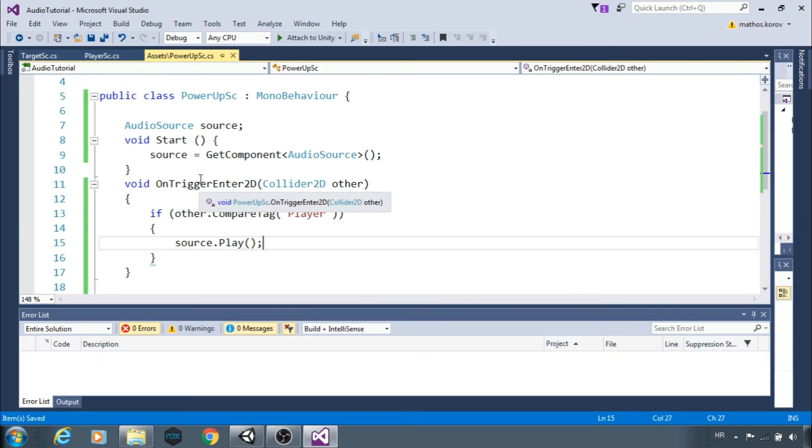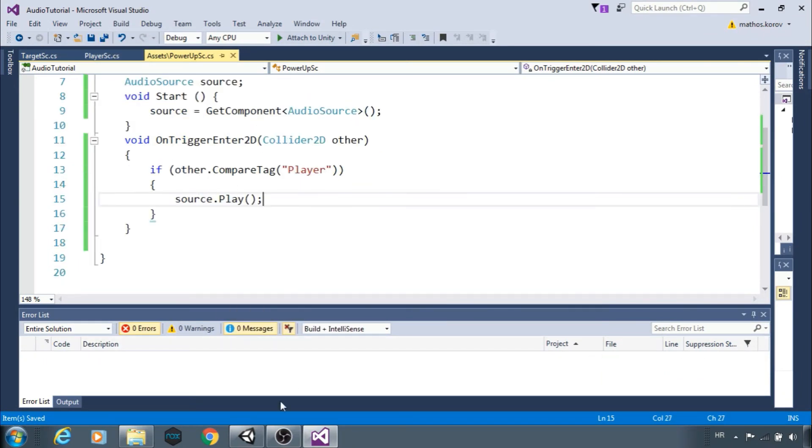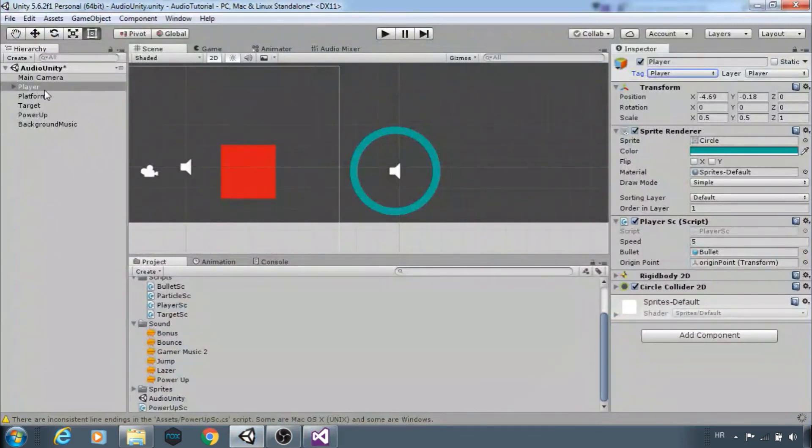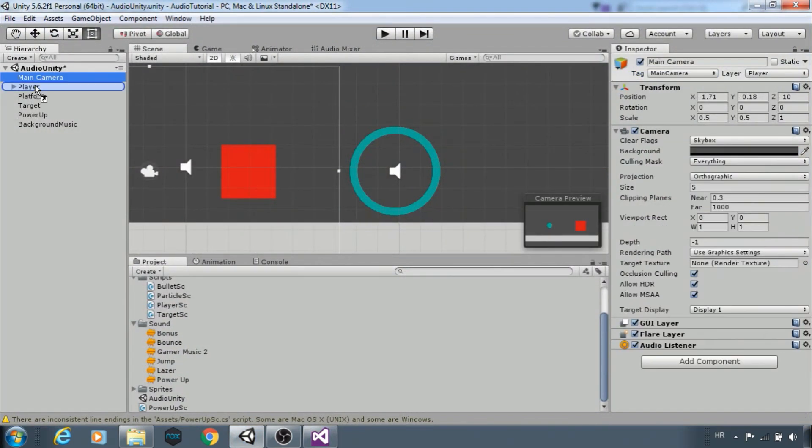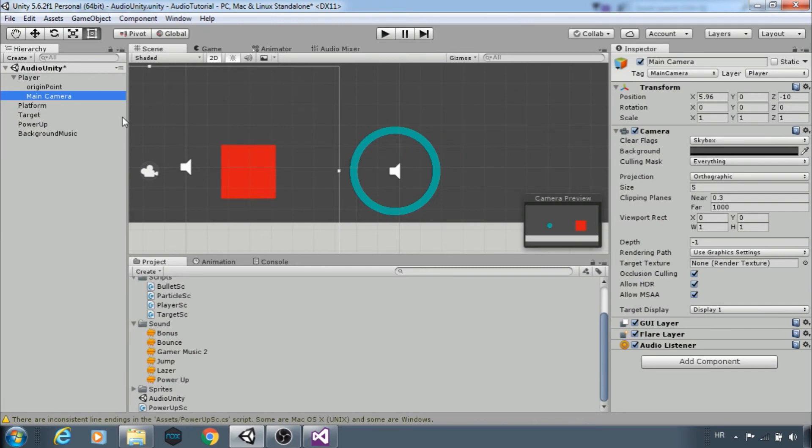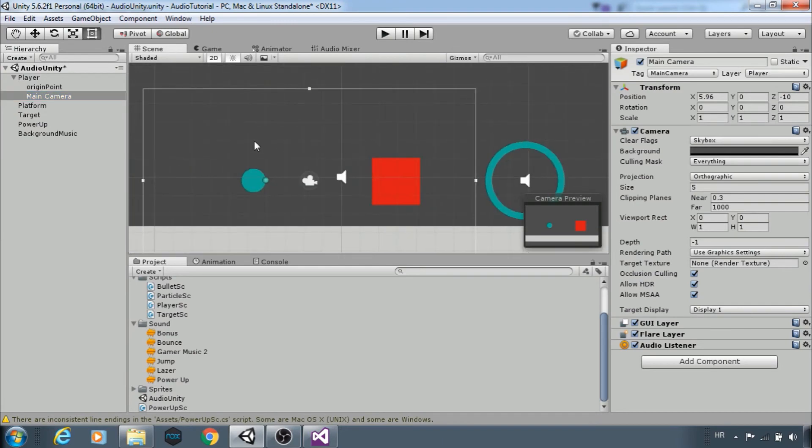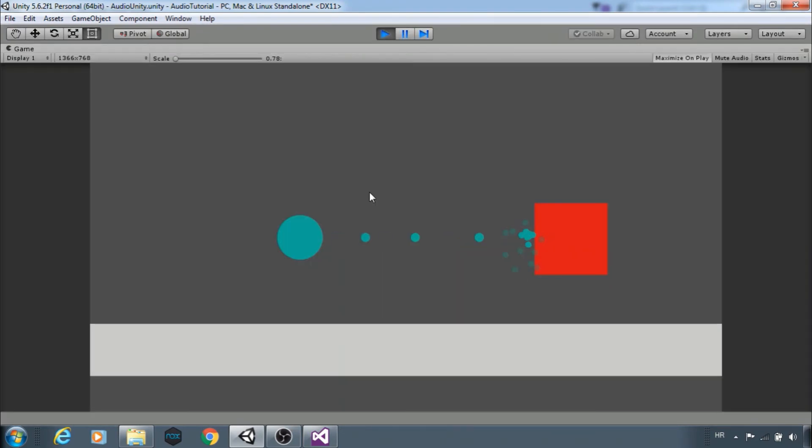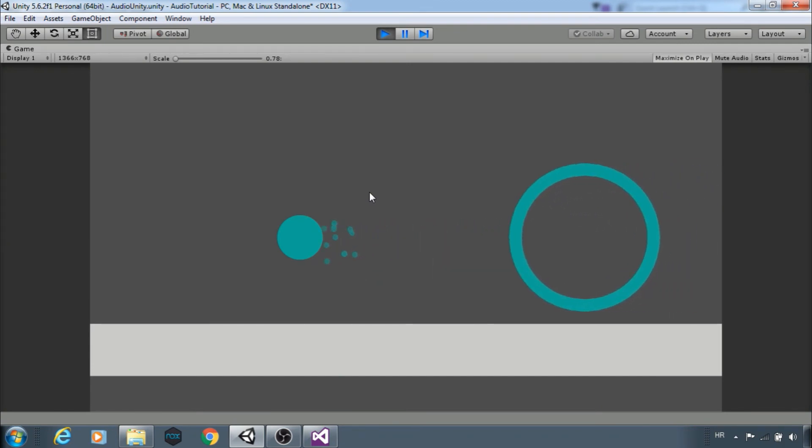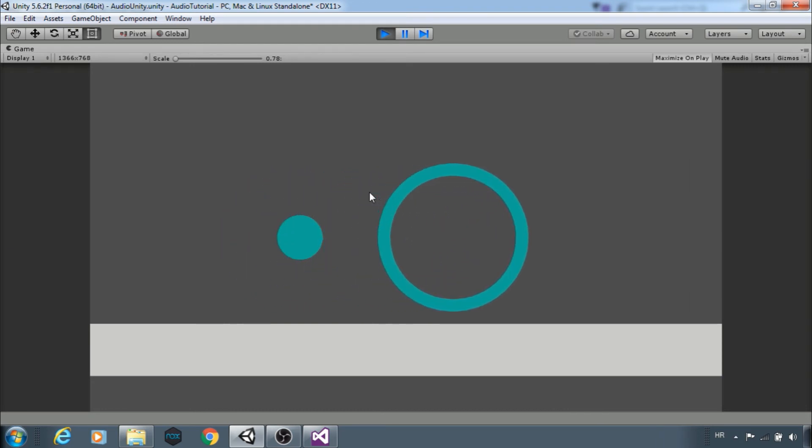Let's make the camera a child object to follow the player. Don't do that in your game, this is just for the example. Destroy this bad red square and the power up sound is here.